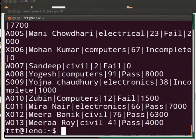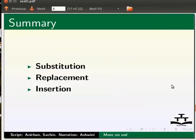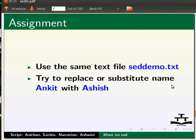This brings us to the end of this tutorial. Let us summarize — in this tutorial we learned substitution, replacement, and insertion. As an assignment, use the same text file setdemo.txt and try to replace or substitute the name Ankit with Ashish.